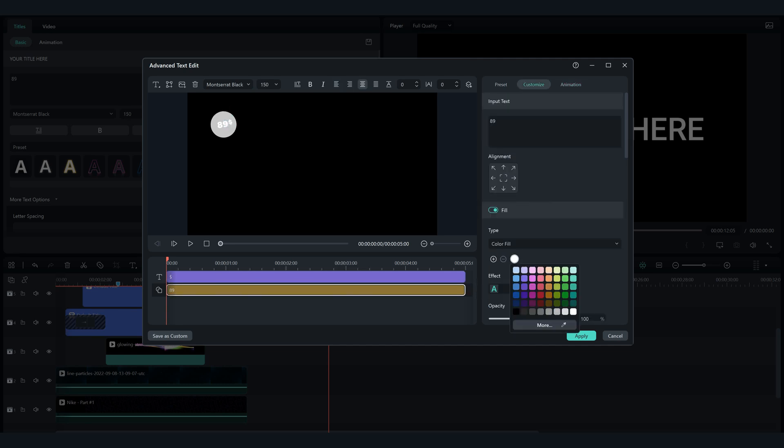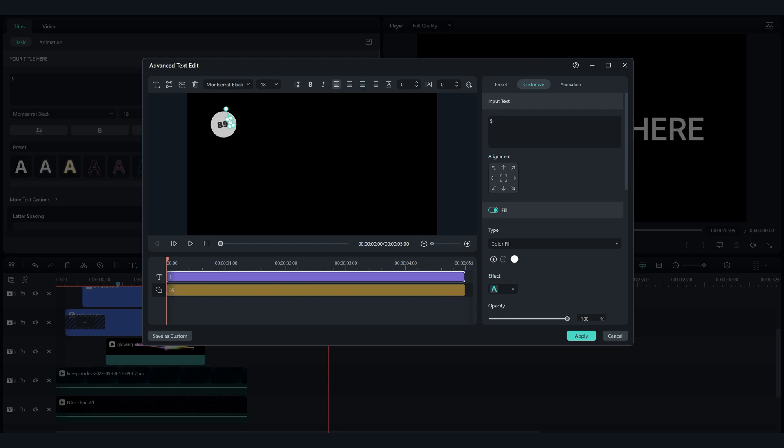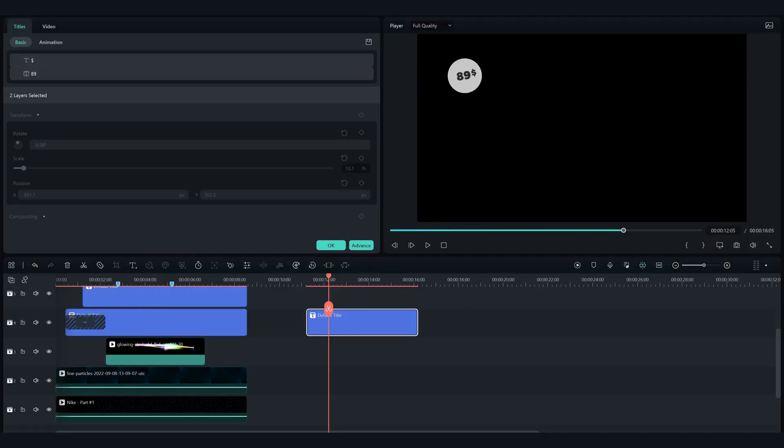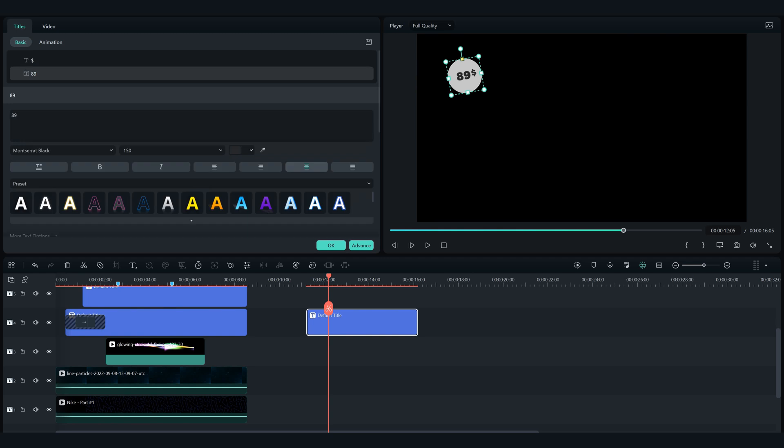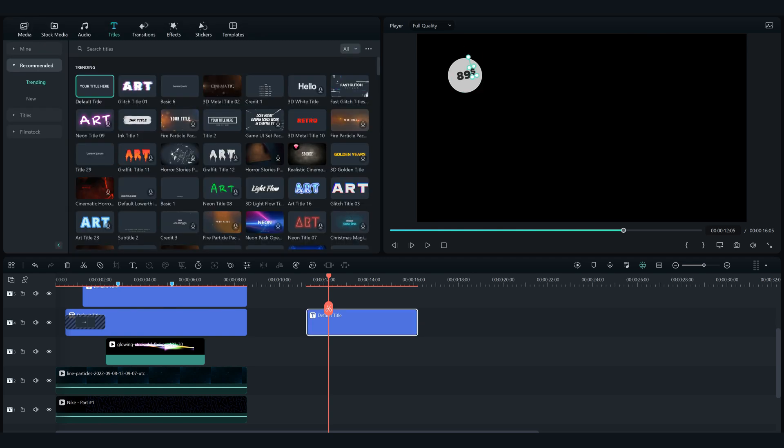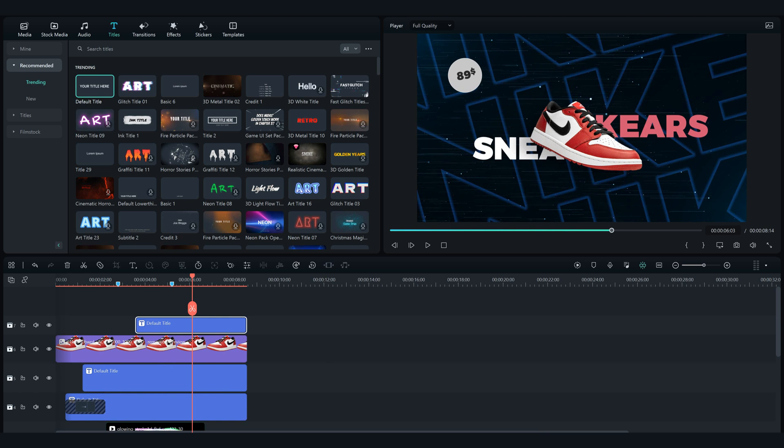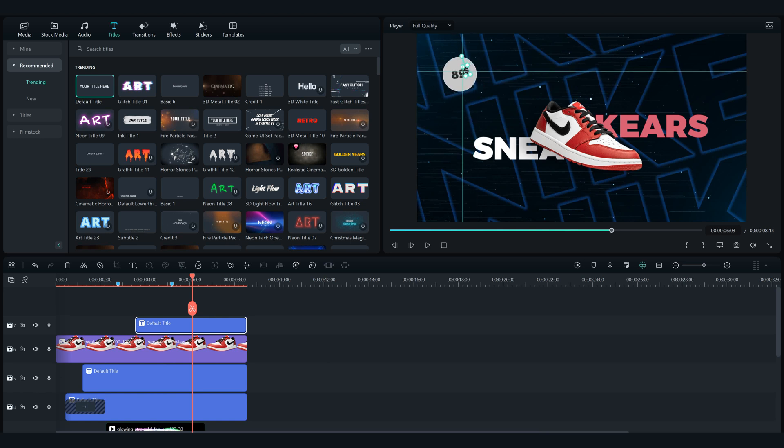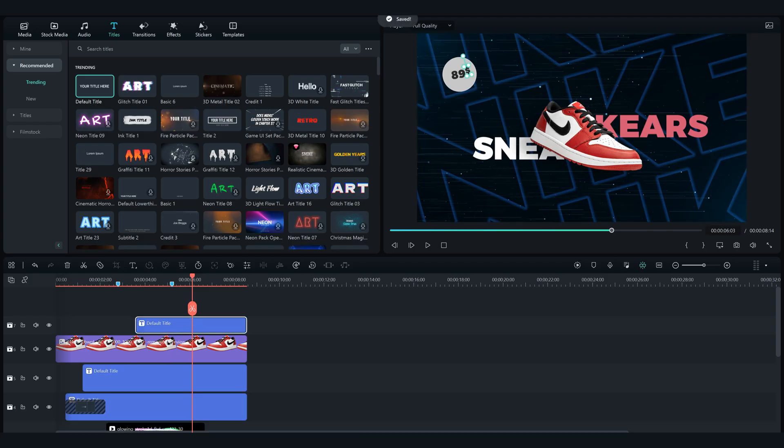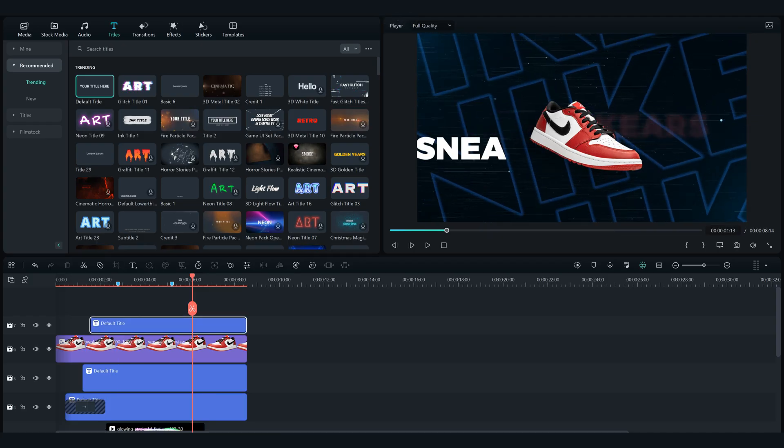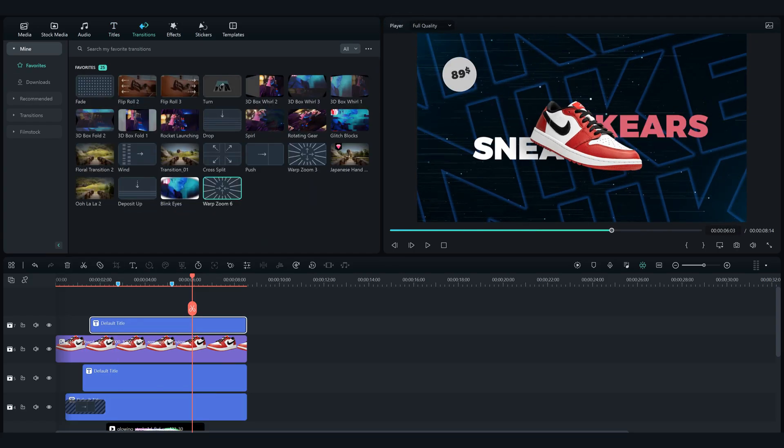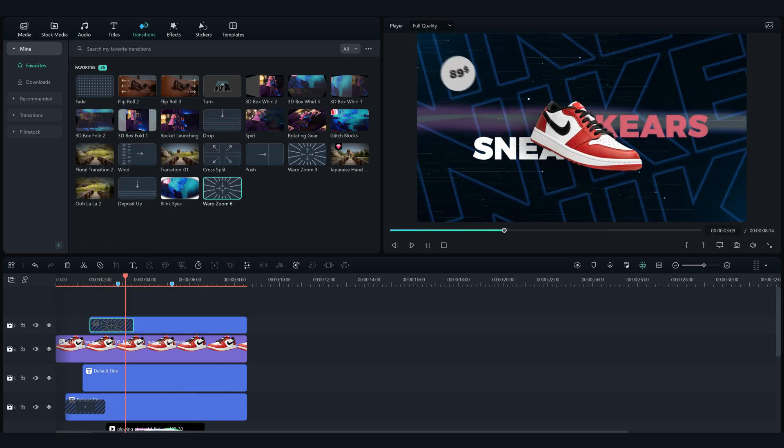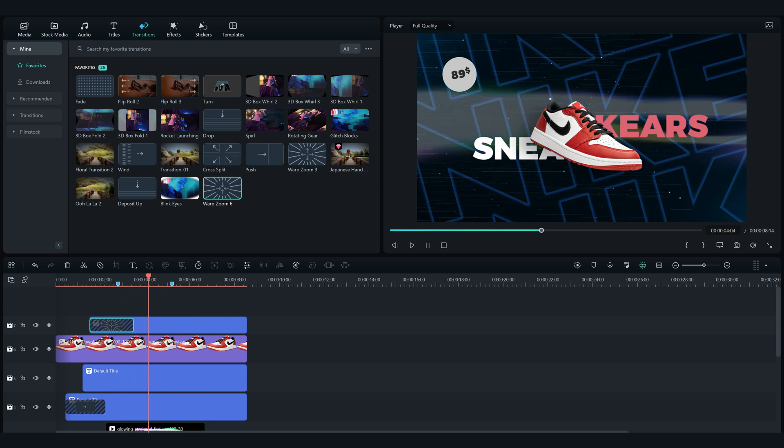Change the colors of the text to grey and add them to our original video. Go to transitions and add the warp zoom 6 transition on our price tag text. And voila, this is our final result.